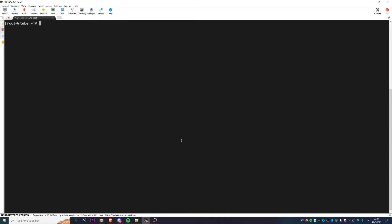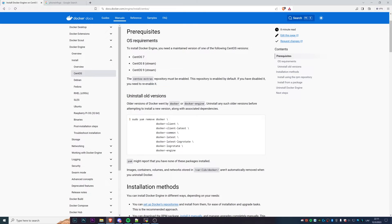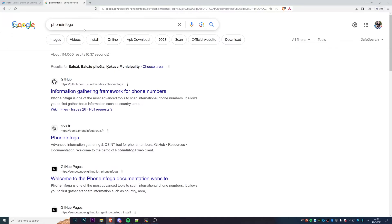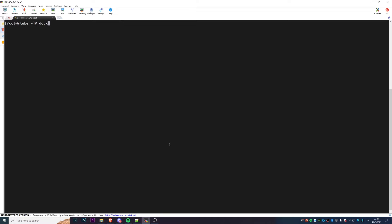To start, we need some sort of Linux virtual machine. I'll be using a CentOS 9 Stream deployed on DigitalOcean — it doesn't really matter whatever works for you. The first thing we need to do is install Docker, because we'll use it to install the utility called PhoneInfoga. CentOS 9 doesn't have Docker available out of the box.